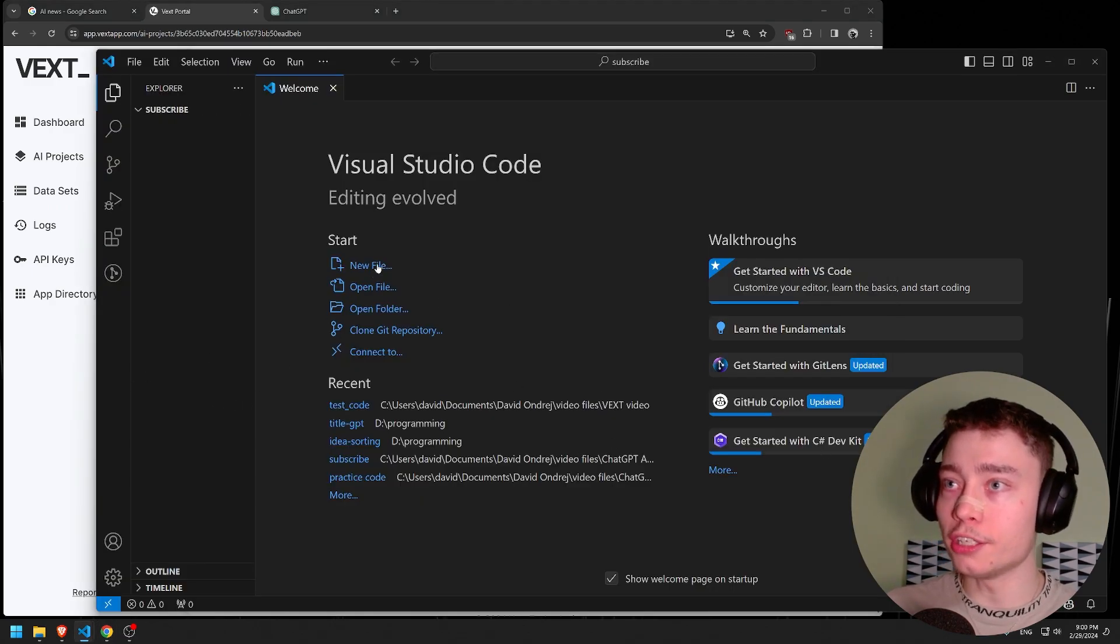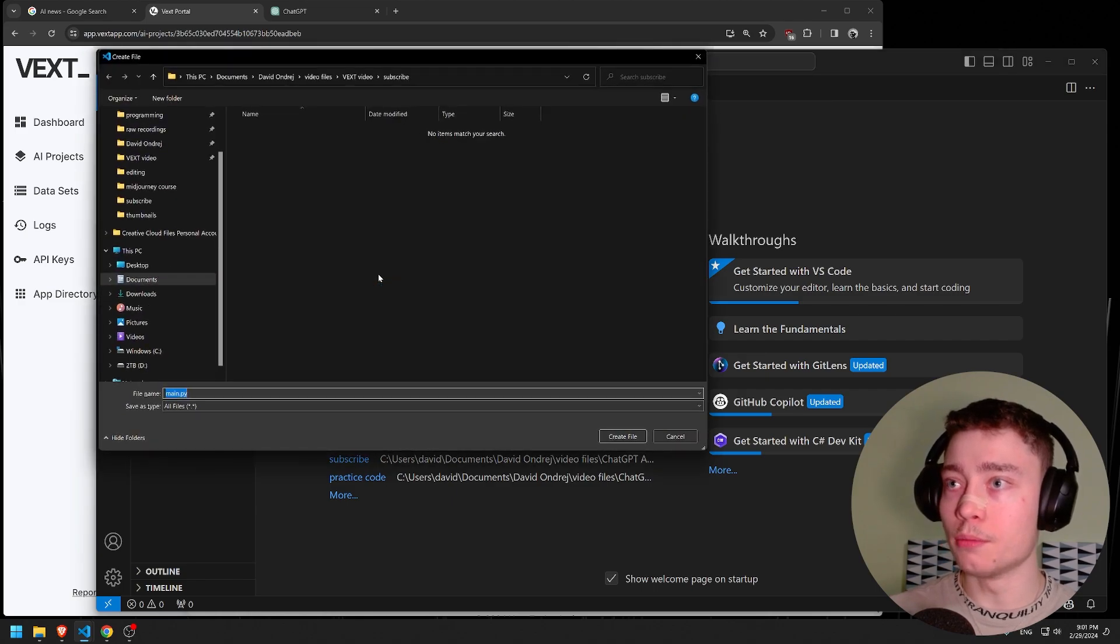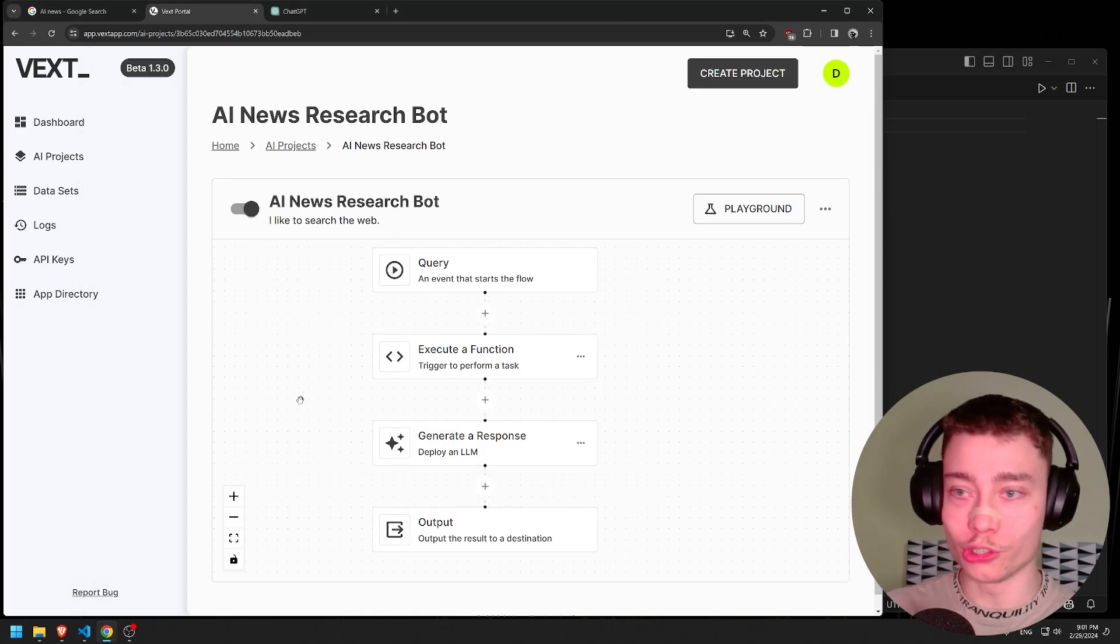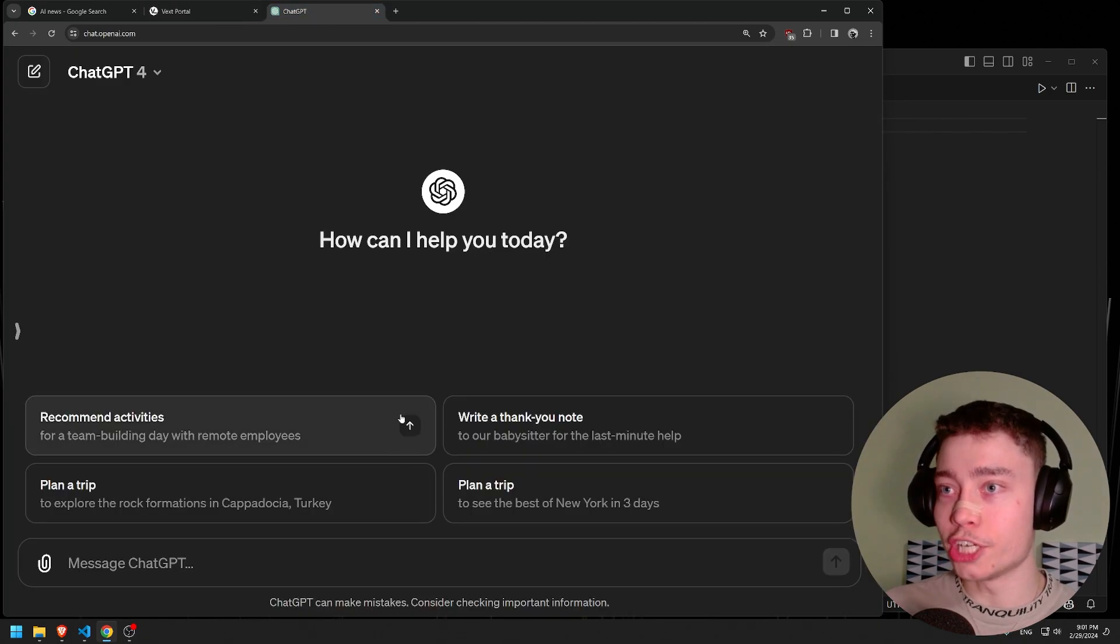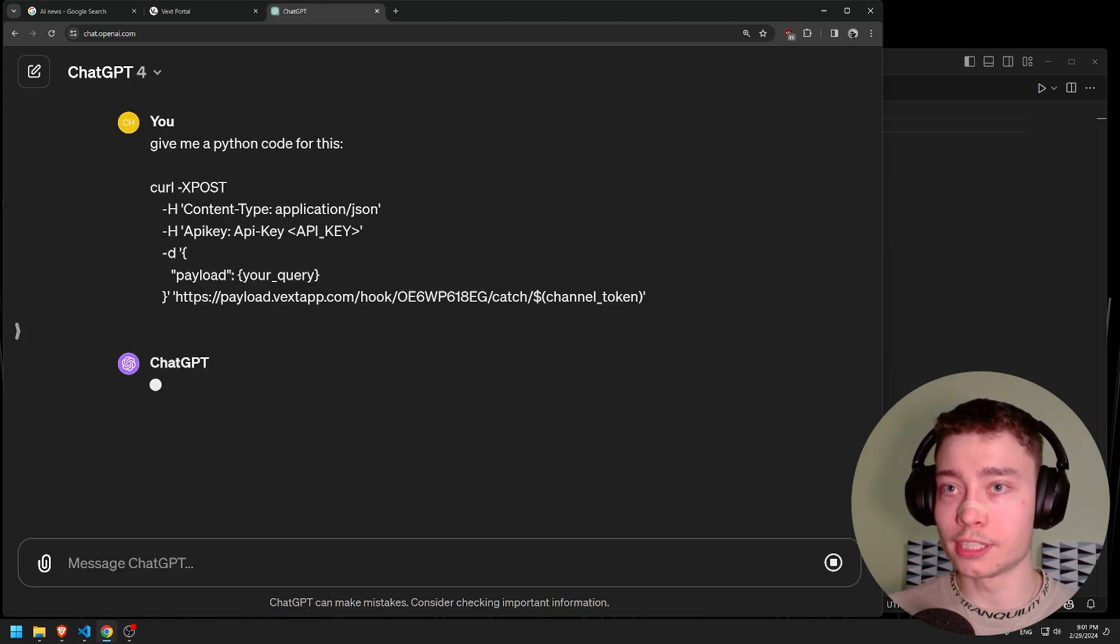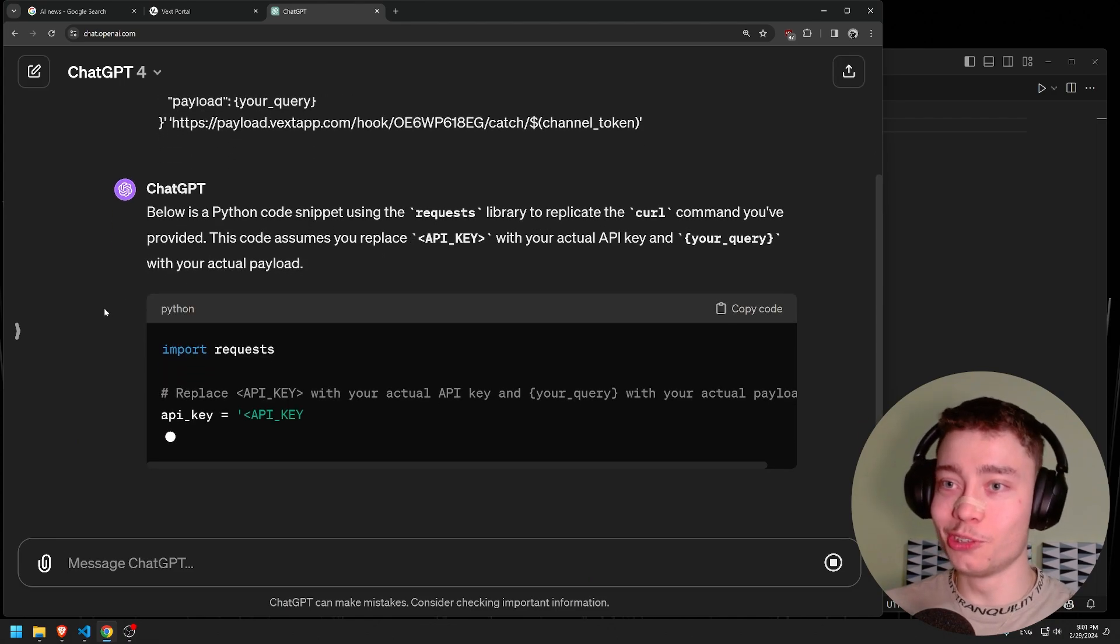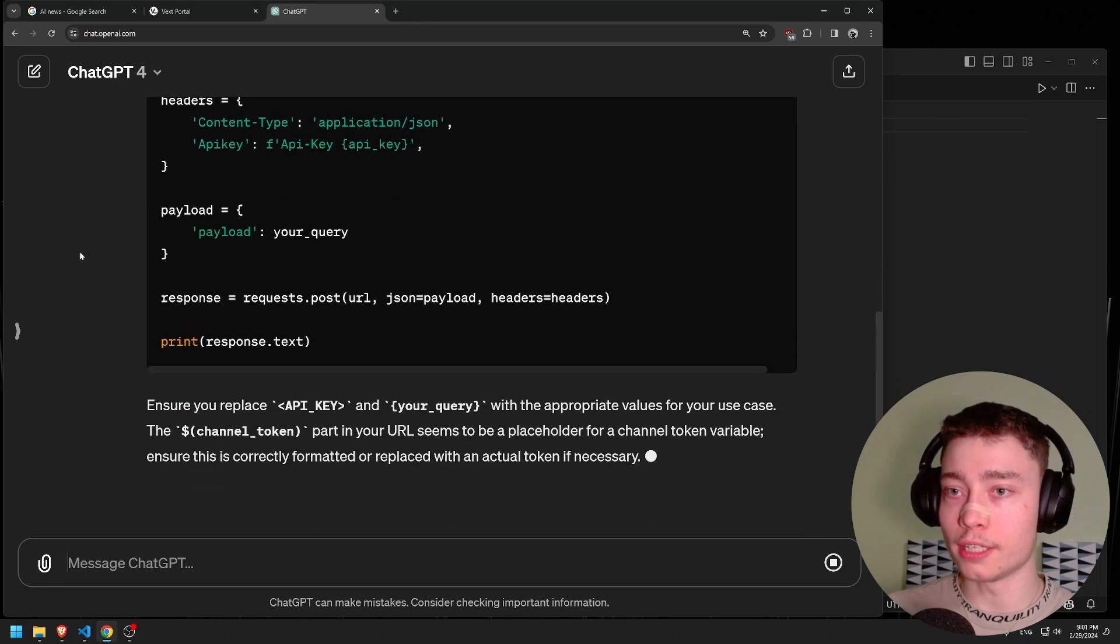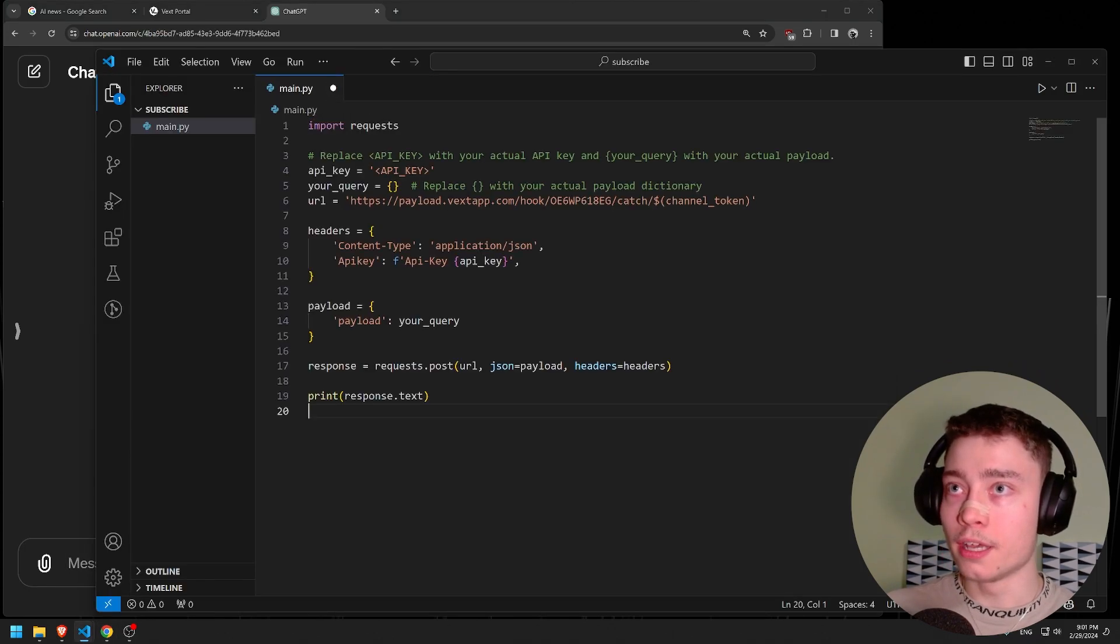So I'm going to create a new file, just going to name it main.py. If you don't know how to code, don't worry. I'll show you exactly what you should do. Click on output and here we get a curl API request. Let's just copy the code and go into ChatGPT and say, give me a Python code for this. Super simple prompt. Anybody can do this. Let me just paste it inside and let ChatGPT do the coding for us. Let's copy this, go into VS Code and just paste it inside.